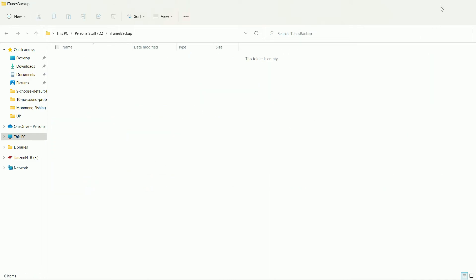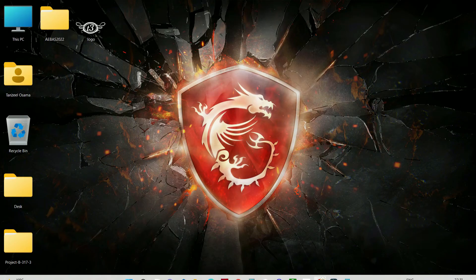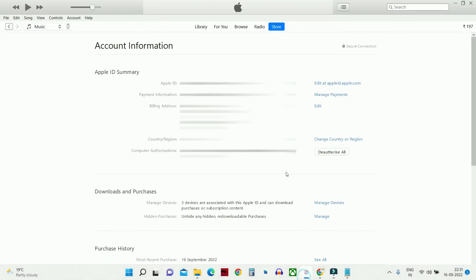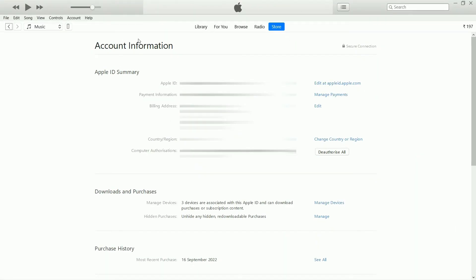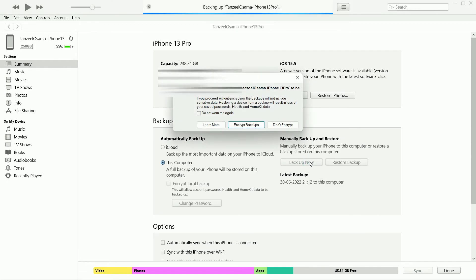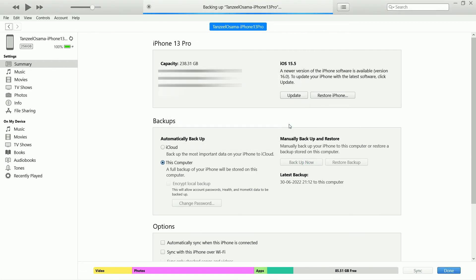I'll open iTunes, connect my phone, and create a backup. It's a time-consuming process, so let it complete.